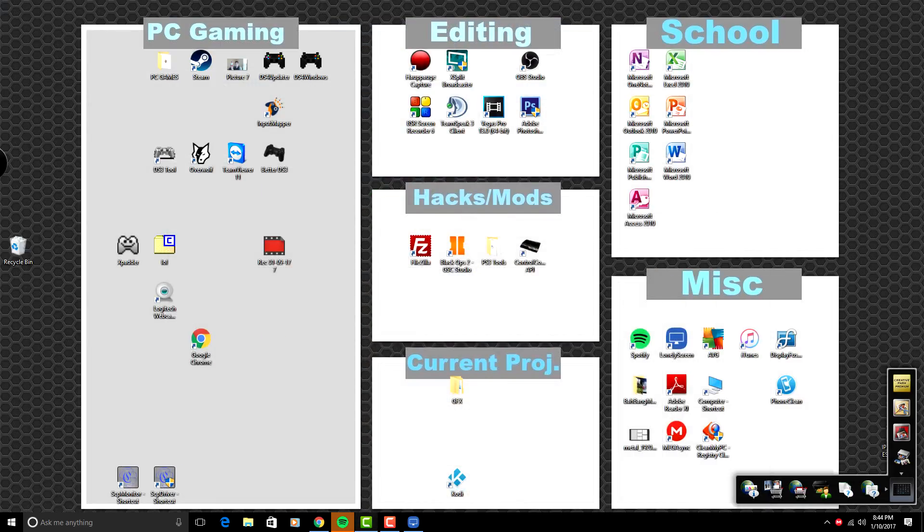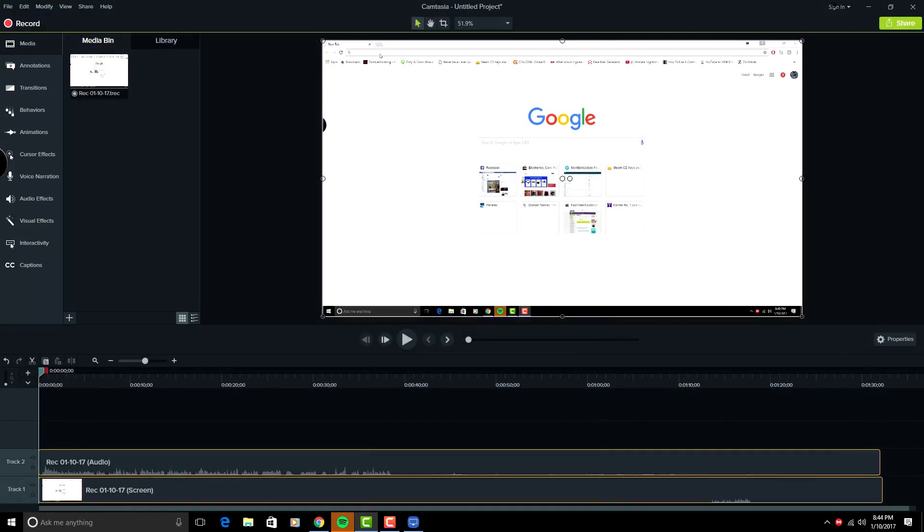Now in order to record your screen, you're going to want to go into Camtasia and click record. You can either use a microphone or a webcam and it will record over your cell phone video. If you need help at all with this, just leave a comment below the video and I'll be more than happy to help.